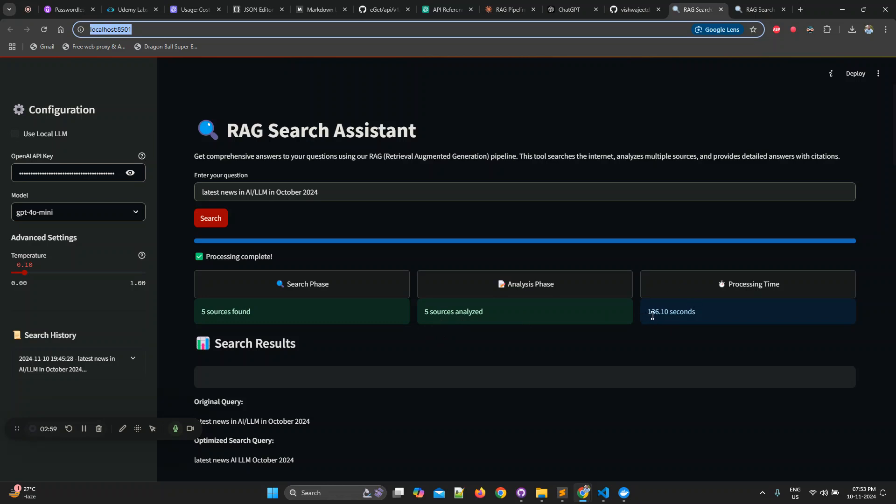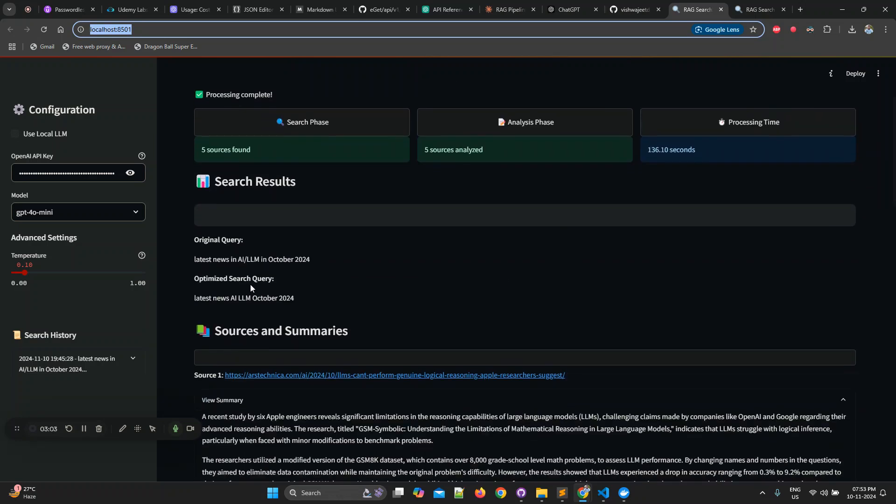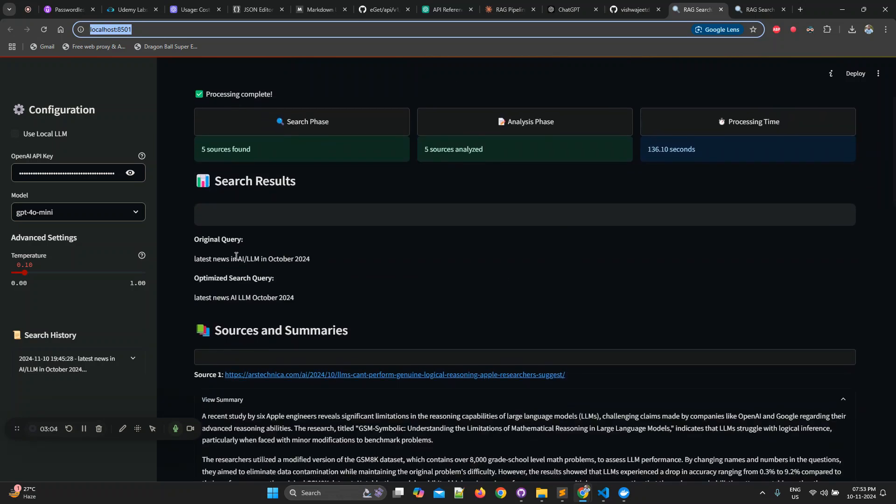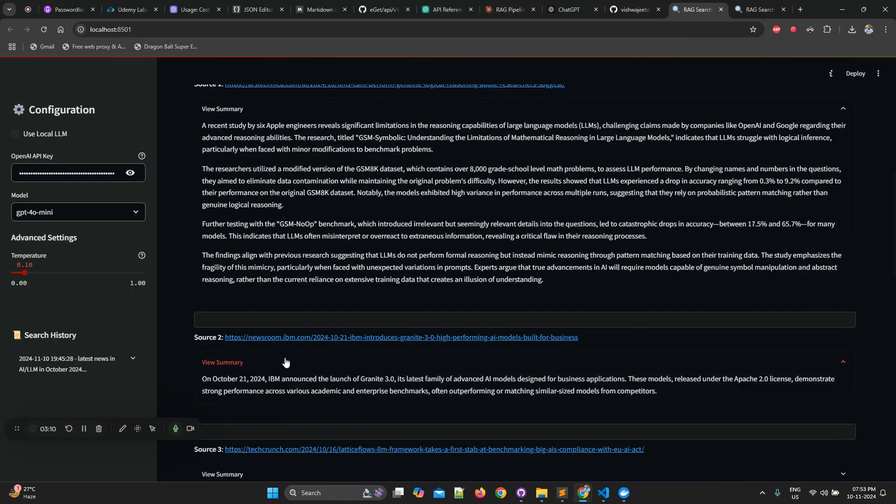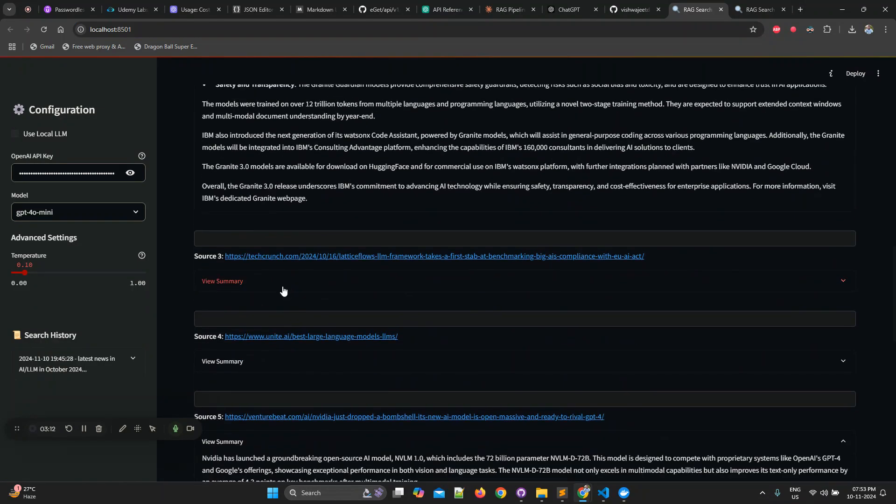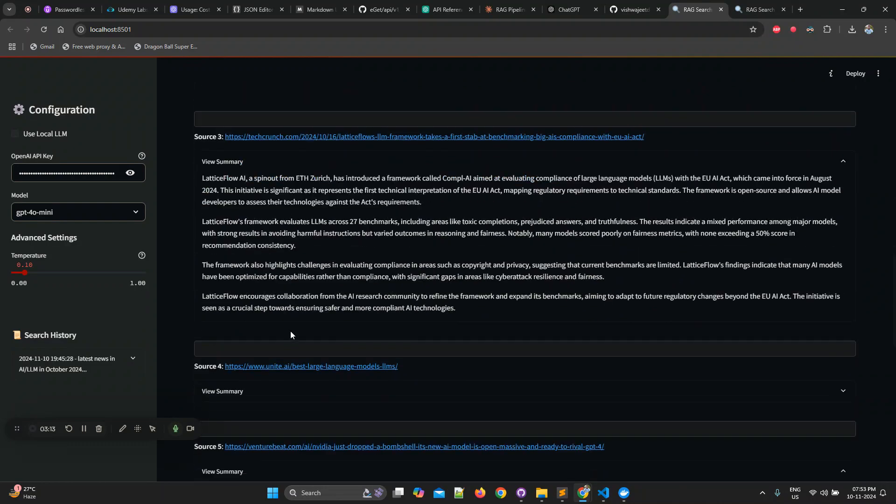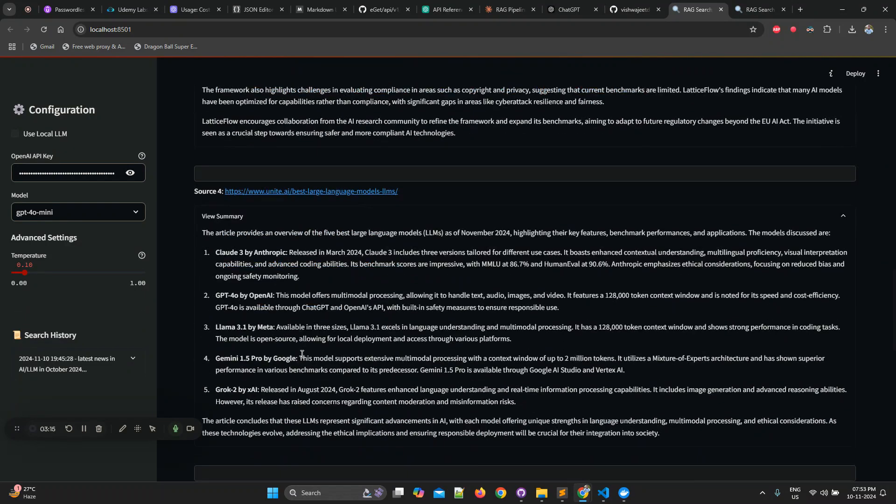Yeah, it is quite a lot. You can see also this original query was this, then optimized search queries like this. It found the URL, it summarized this, and this is for all of them. You can see it has done it for all of them. It is so good.